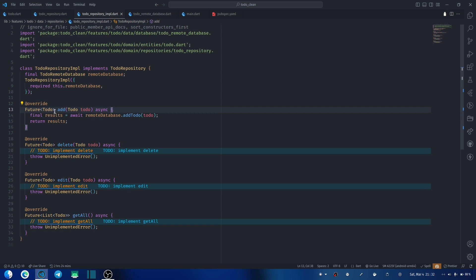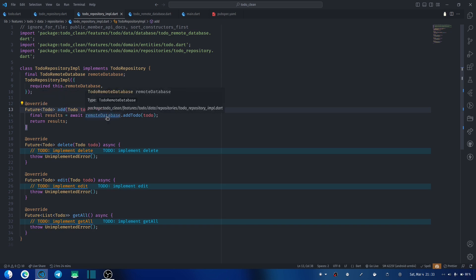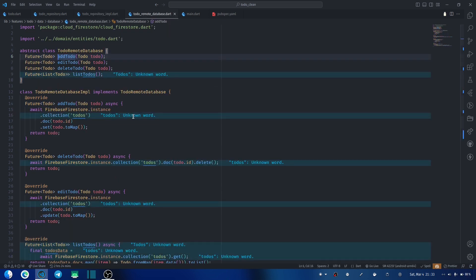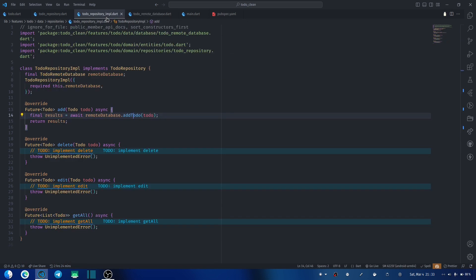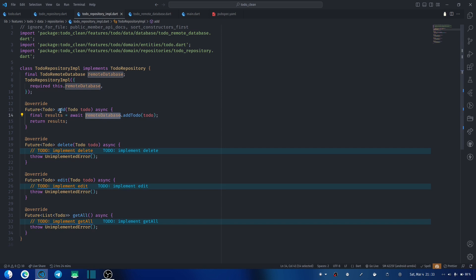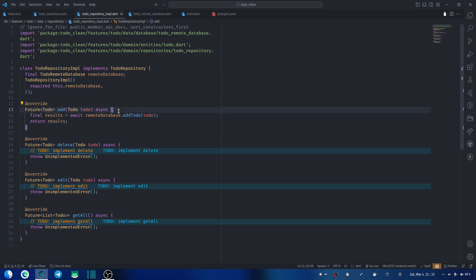Look at this method — 'add to-do'. This method returns a Future of to-do, which is what we return every time. But what if in our remote database there is an error? In the add to-do function, if an error occurs there is no way we are handling that error — it will break our app. So we want to return either a to-do if everything goes well, or a failure if we have some kind of error, so that on the front end we always know the return type.